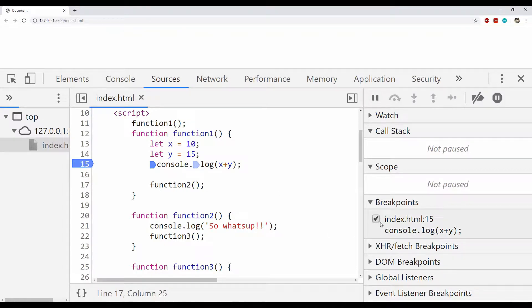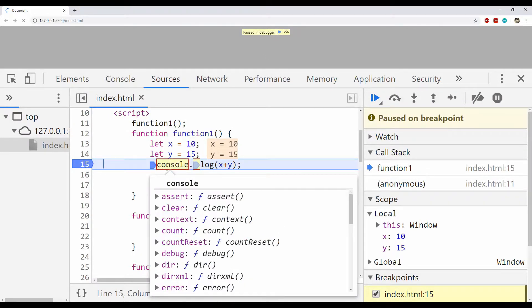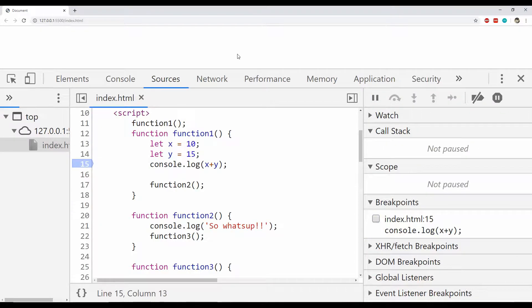Right now this breakpoint is activated on line number 15, and when I refresh the page you can see that the code execution has stopped at this point. I can then deactivate this breakpoint, so if I refresh the page again the breakpoint is still there but deactivated, meaning the code execution will not stop at this line and the program will continue its execution.